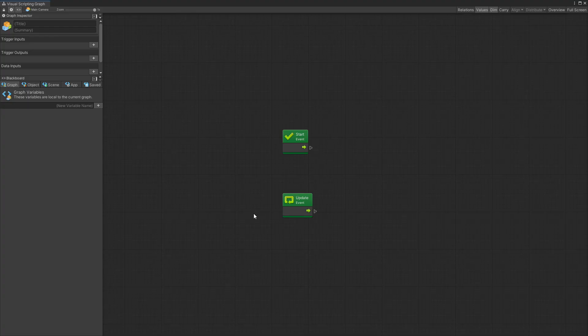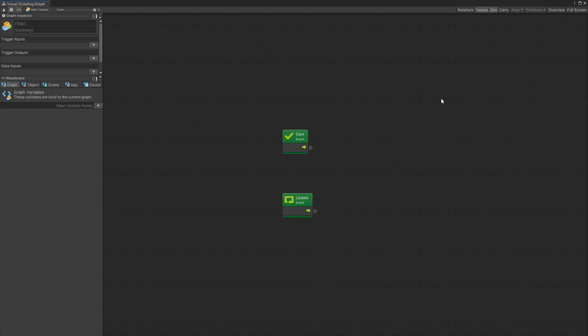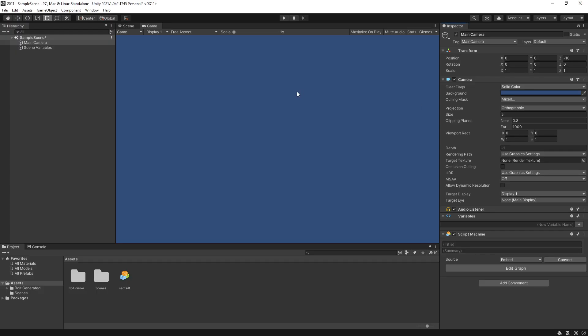In this Visual Script graph there are some changes but they're very minor and you should be able to use the knowledge that you had in Bolt before to continue working in 2021.